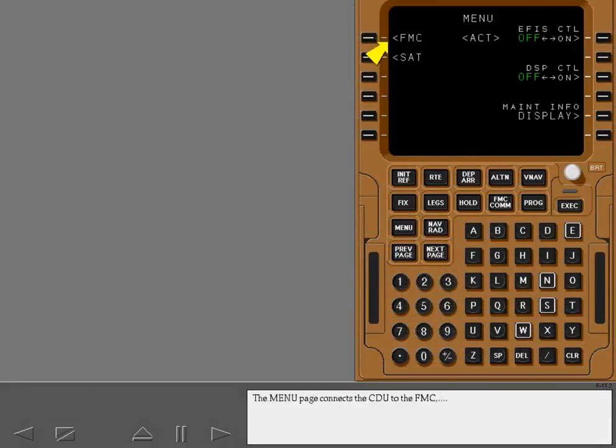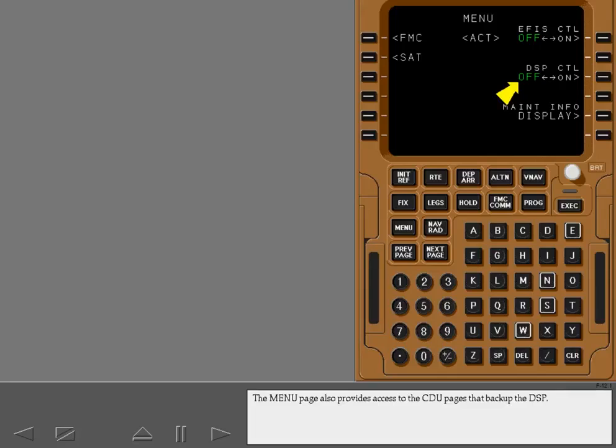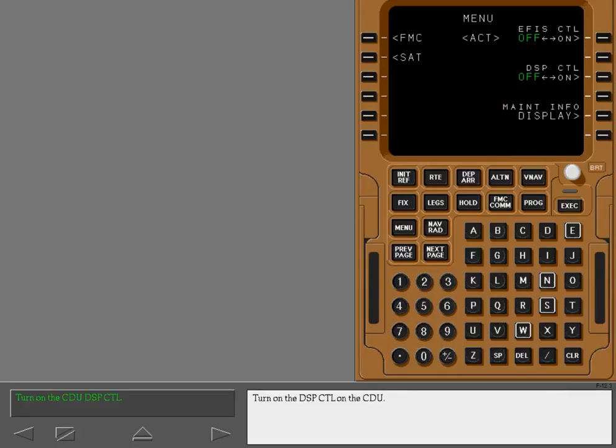The menu page connects the CDU to the FMC and SATCOM. The menu page also provides access to the CDU pages that back up the DSP. Turn on the DSP control on the CDU. Now display the display modes page.